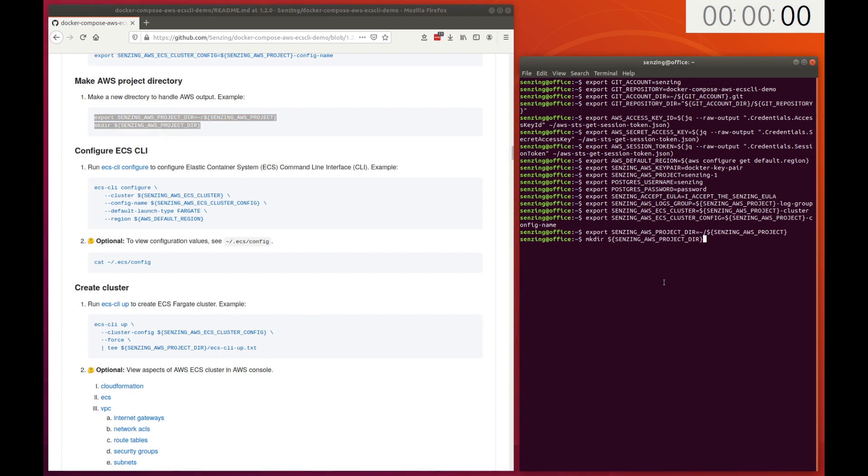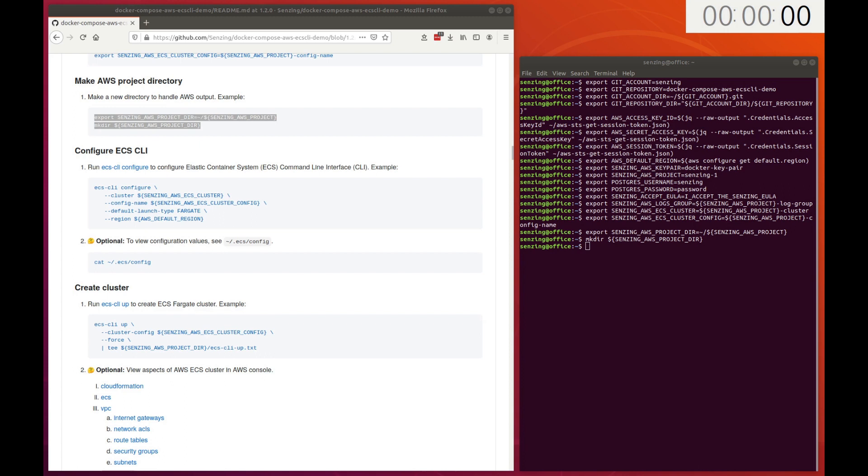You've probably noticed the clock in the upper right-hand corner of the screen. Deploying backing services and Senzing takes about 30 minutes. Most of the time is spent waiting for tasks to complete and services to reach the running state. To keep this video short, we'll be pausing the video when waiting.